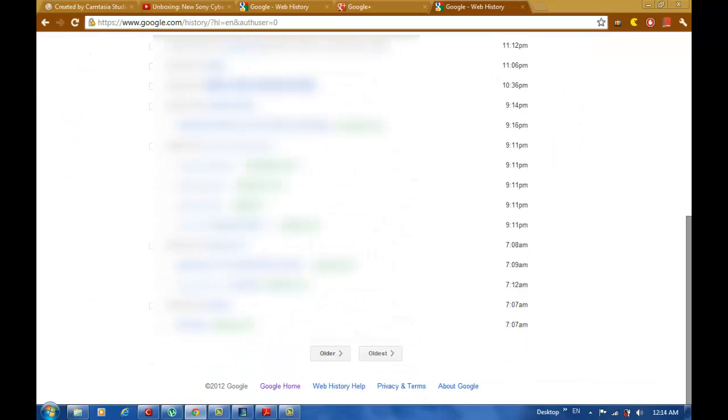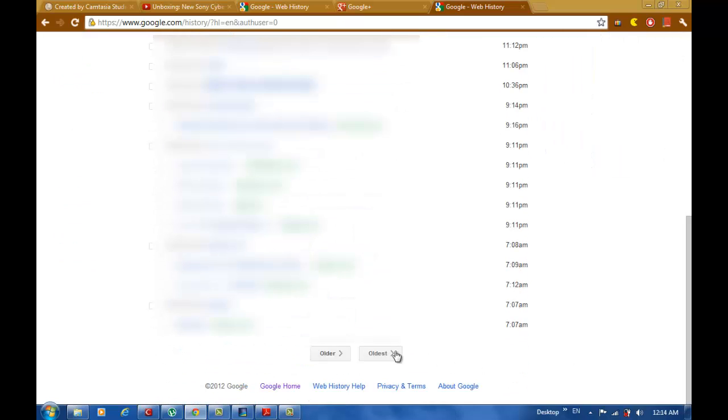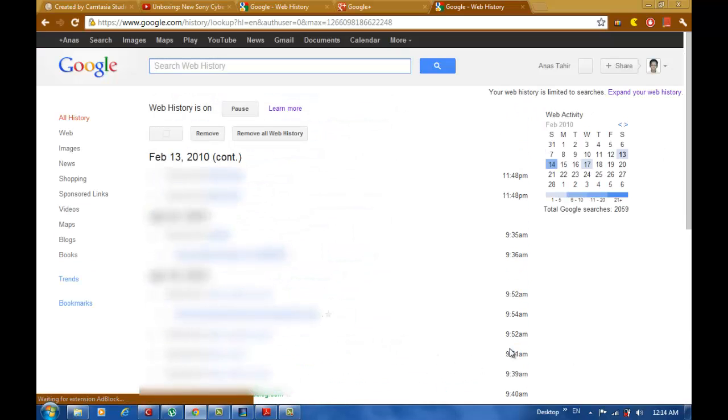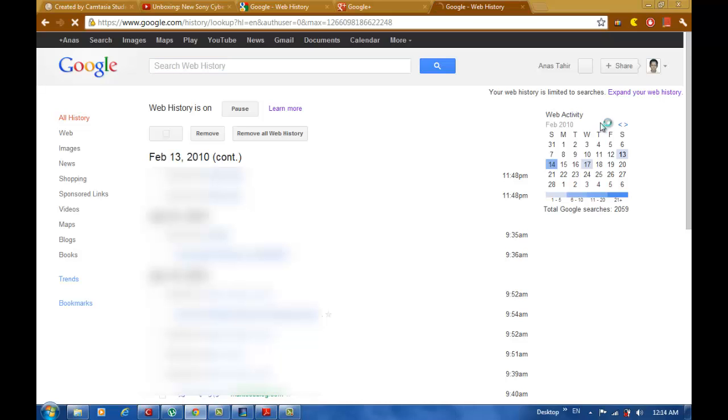For me, all the information I entered since 2010 until today is all stored in my account.